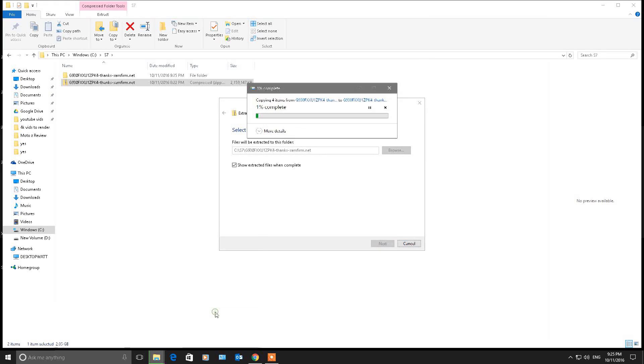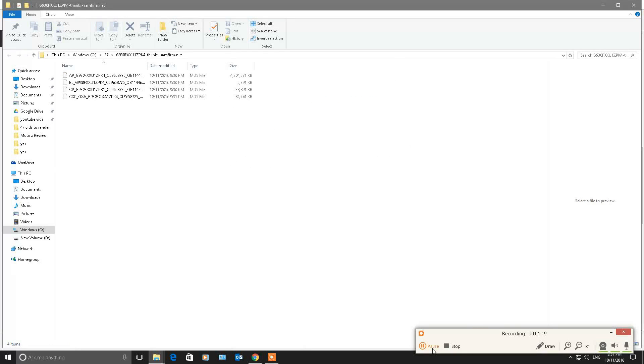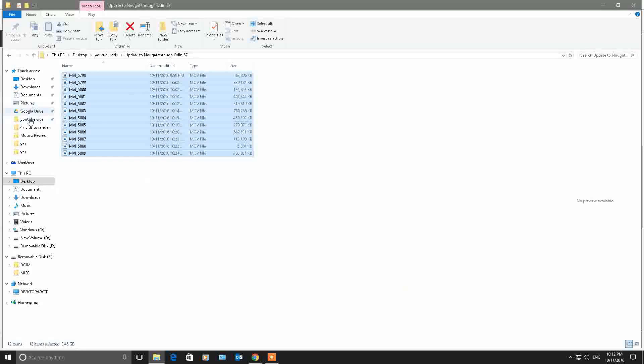And there you go, there's all the files you need to flash through Odin. Now we're going to go back to Odin which is in my downloads and I'm going to do the same thing.